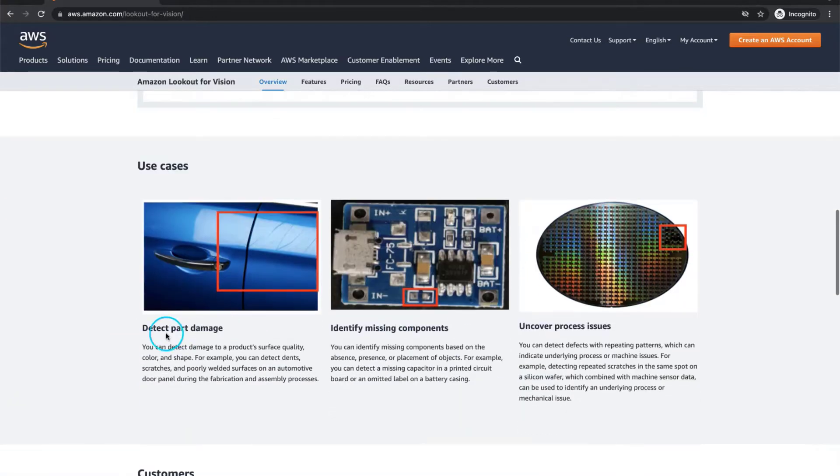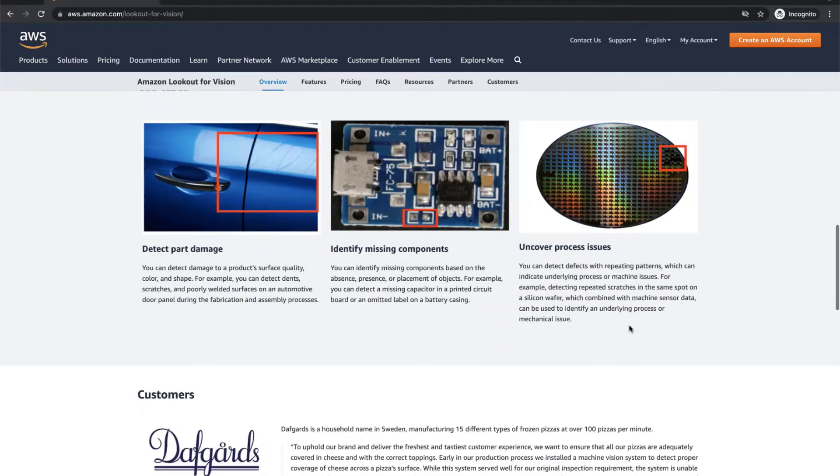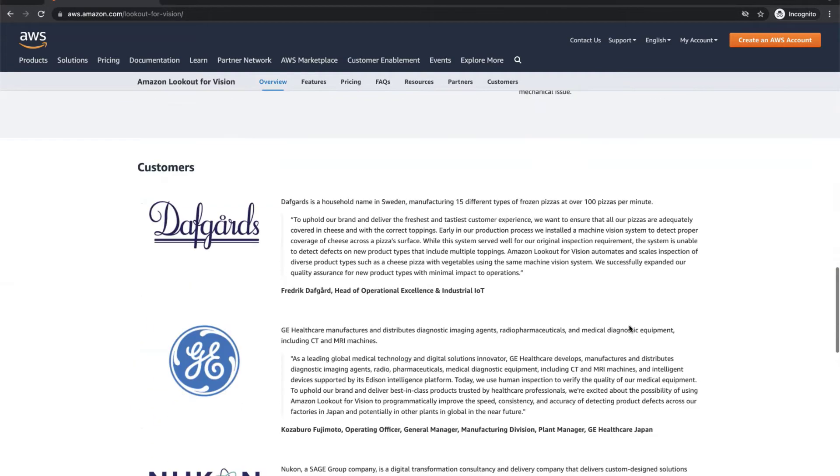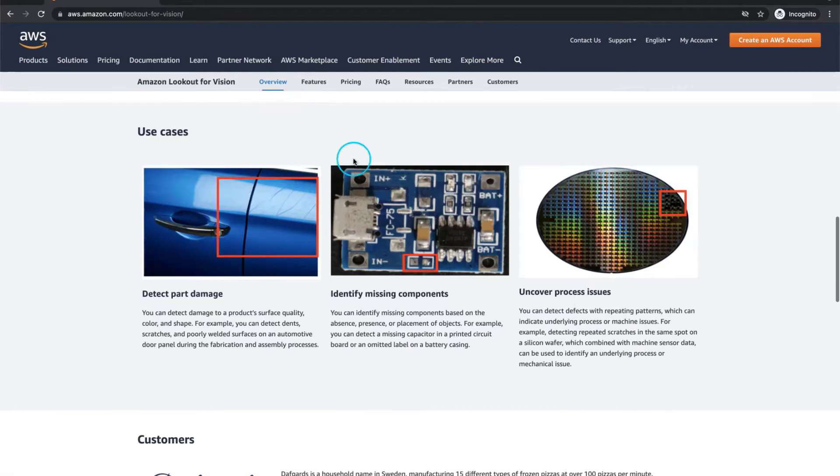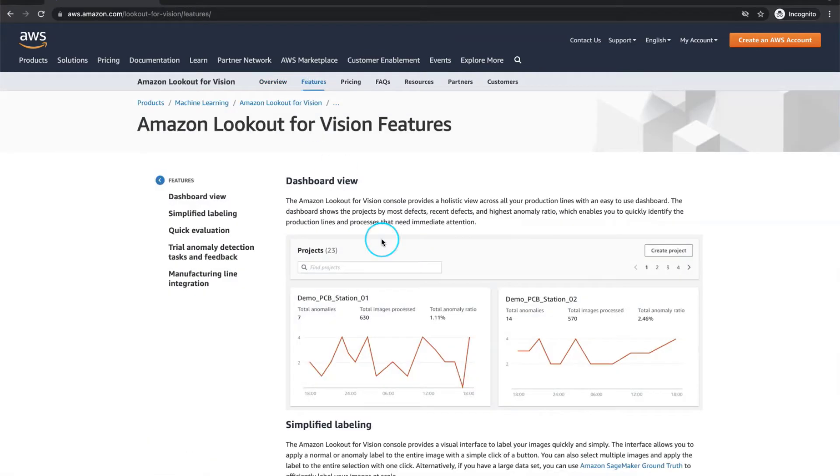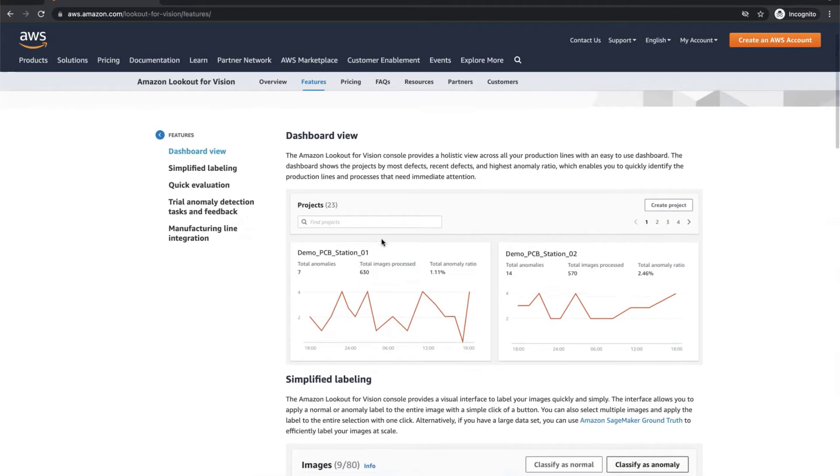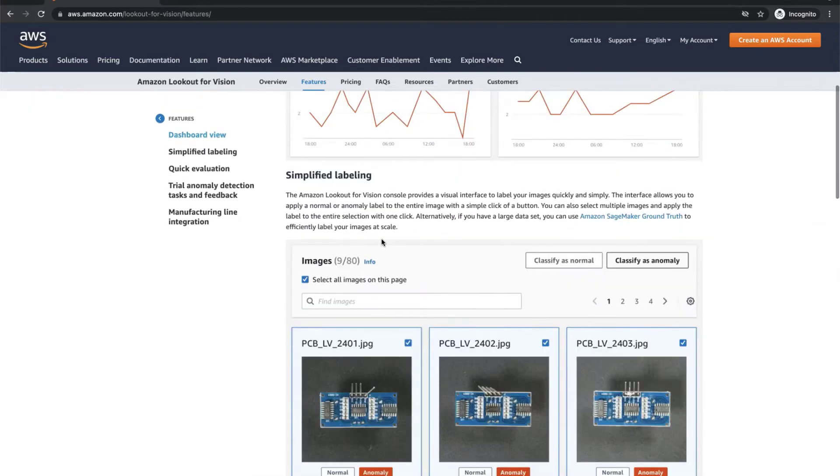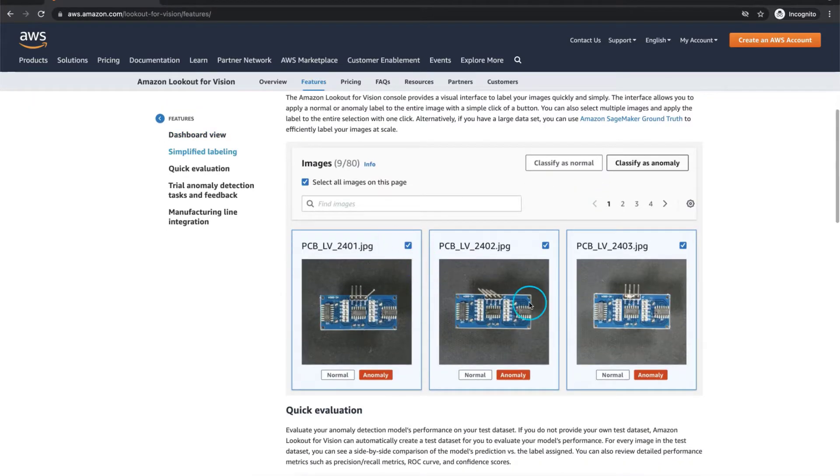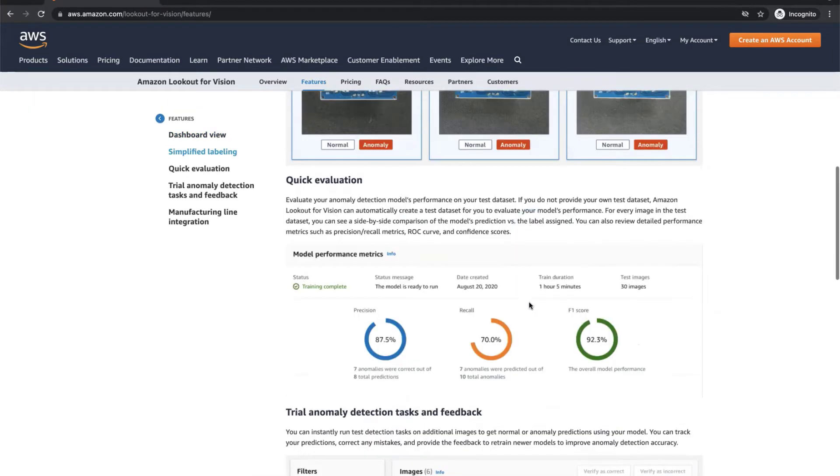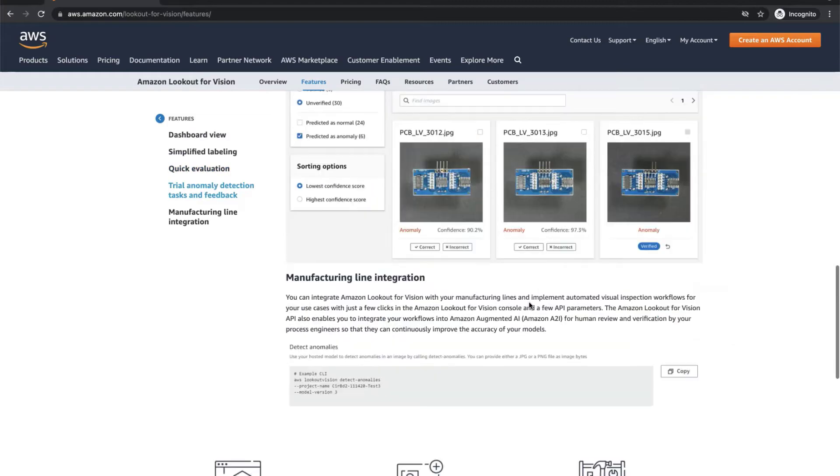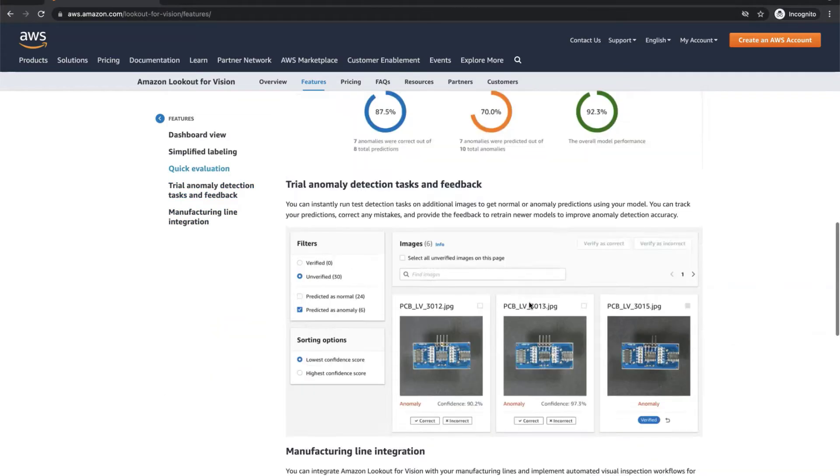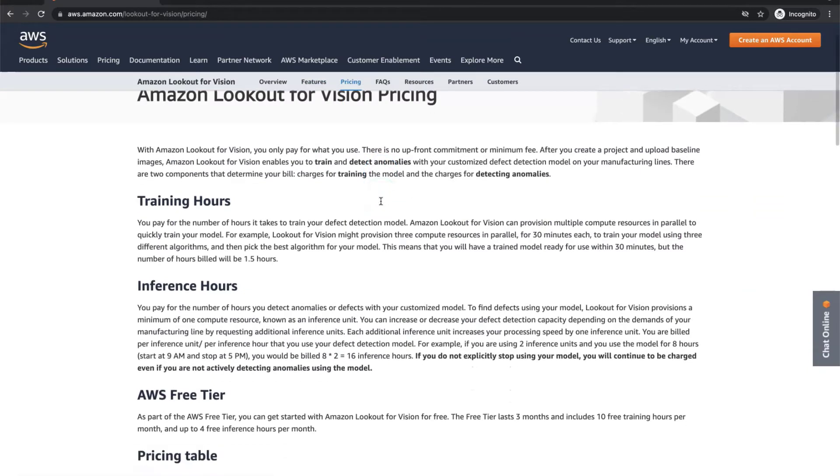You can check here the most common use cases and read stories behind them. As I mentioned, detect part damage, identify missing components or uncover process issues. If you jump directly into the features section, you will find a wide scope of features that can be directly used in Lookout for Vision solution. One of the features is simplified labeling which could save a lot of time preparing your visual data.